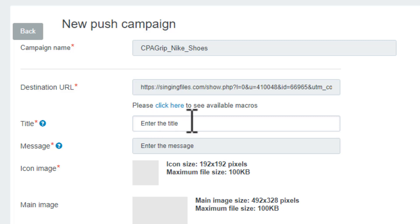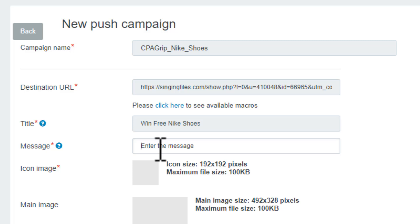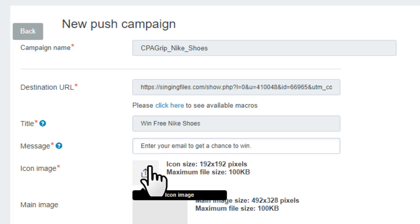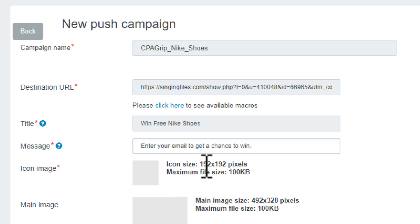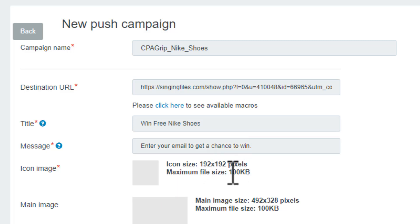Next you want to enter a title. This is the text people will see, so you want to put something eye-catching. We could type something like Win Free Nike Shoes. Next we want to type a message which will be shown as a description. You'll type Enter your email to get a chance to win. Then we want to upload an icon. If you're making a custom design with Photoshop or Canva, make sure you follow this size and it should be under 100 KB.